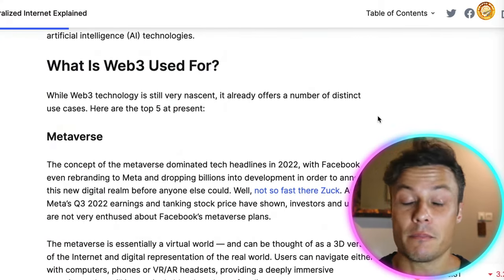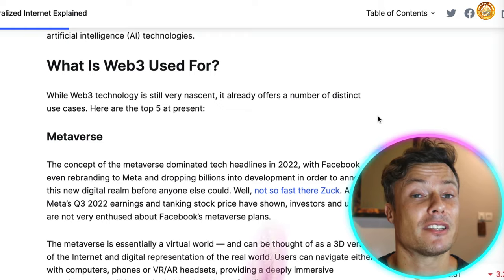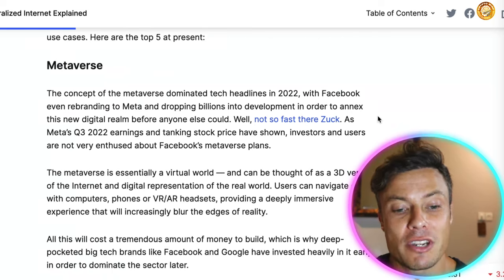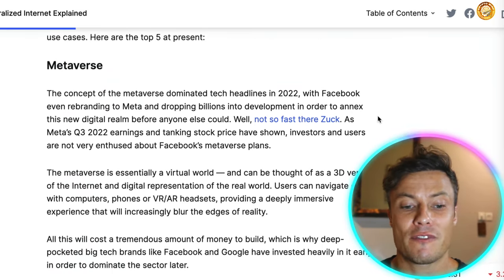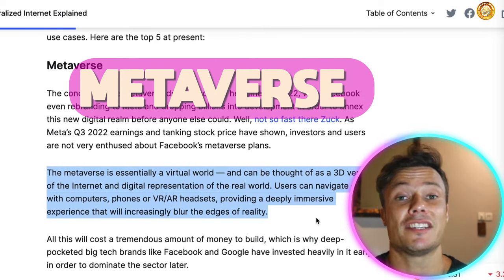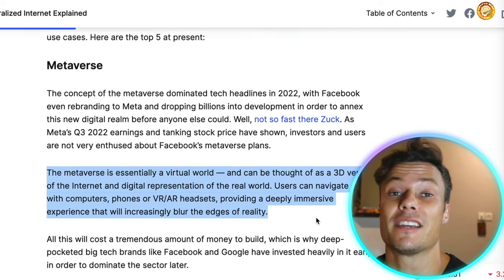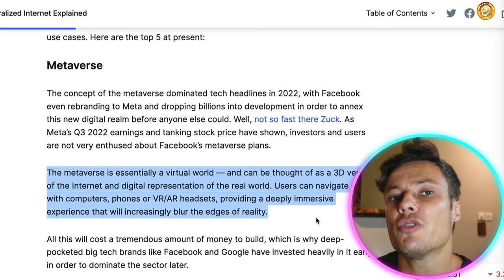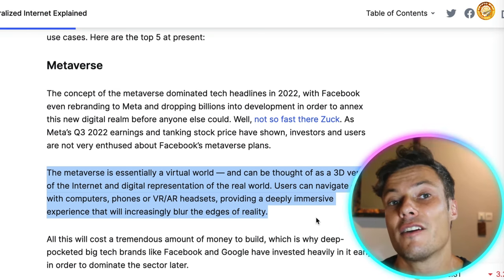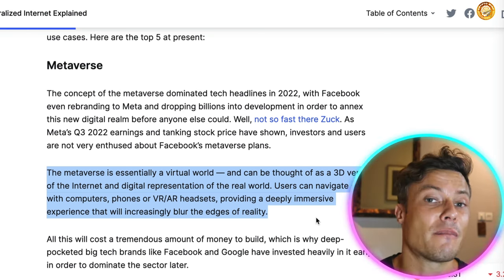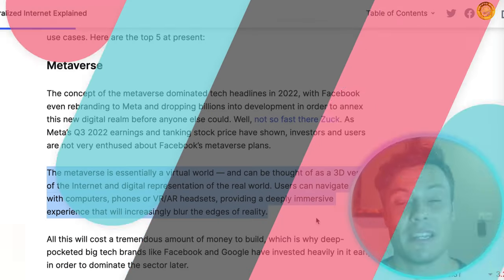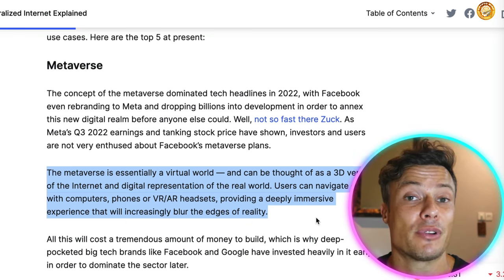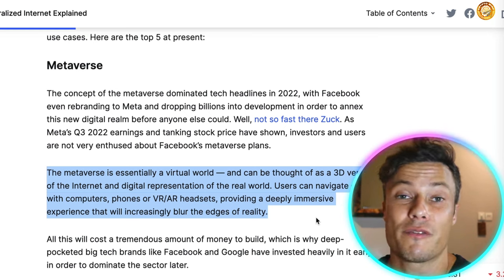One big part of Web3 that people are increasingly talking about is the metaverse. The metaverse and Web3 are not the same thing, but the metaverse will run on a Web3 environment. The concept of the metaverse dominated tech headlines in 2022 with Facebook rebranding to Meta. The metaverse is essentially a digital world — if you've played video games you've probably already interacted with a metaverse-like environment. It's becoming very interesting for big entertainment companies, gaming companies, and brands like Adidas, who see it as a great opportunity to build their ecosystem and advertise to a wider range of potential customers.